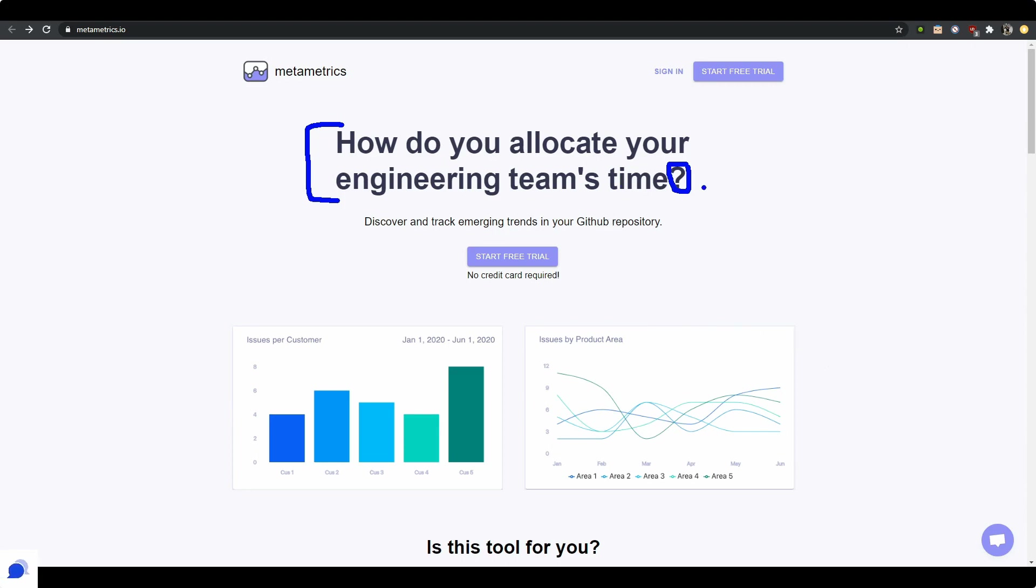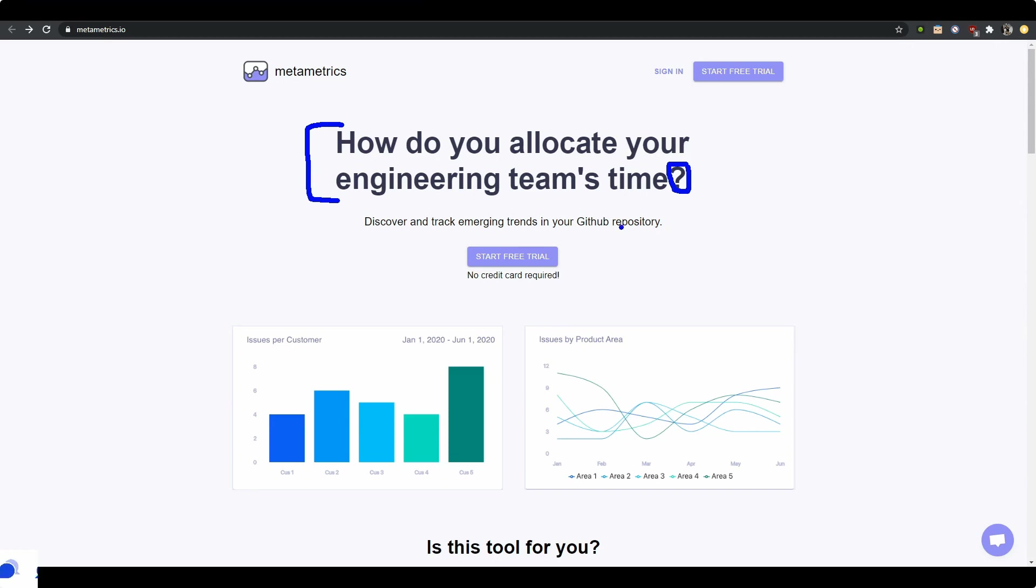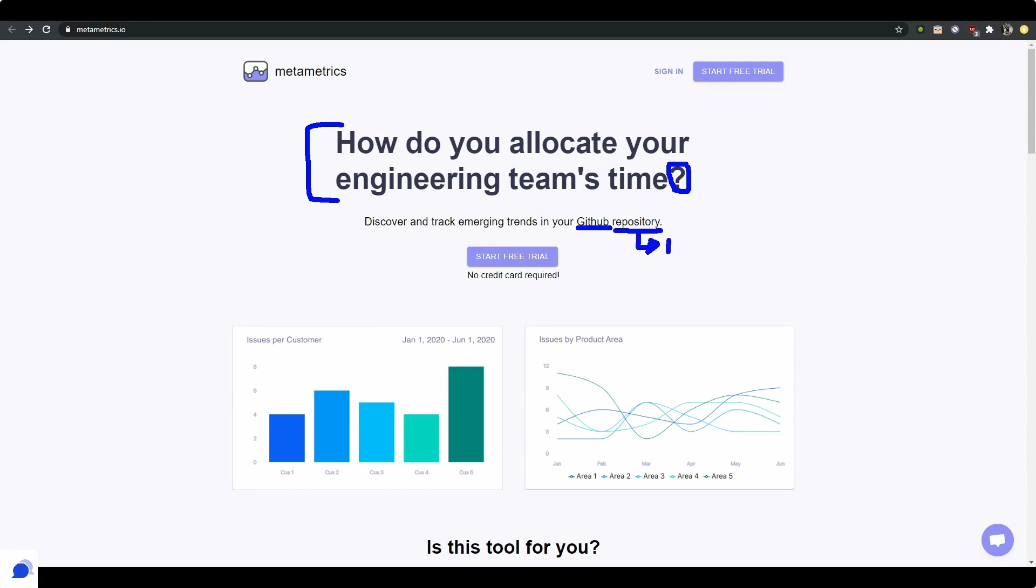Now the question is, can you answer your own question? So here it says, how do you allocate your engineering team's time? Discover and track emerging trends in your GitHub repository. So first question I have as an engineer: do you support GitHub and repository? Is that a typo or do you just support one repository? Does that work only on one project or multiple? That's a good question, right?